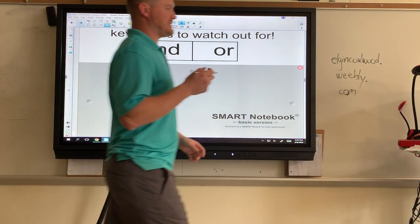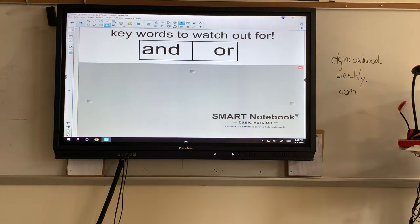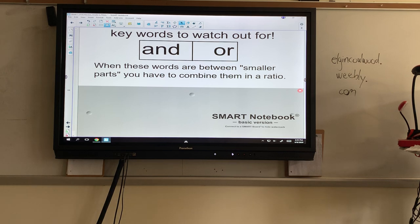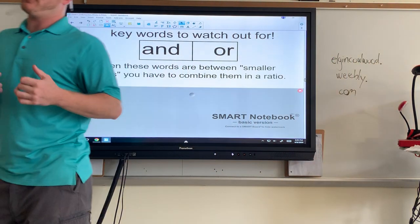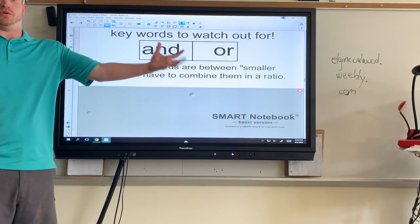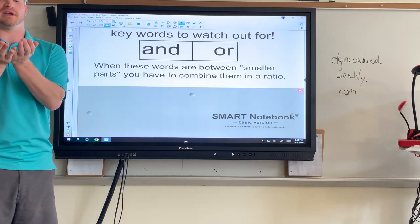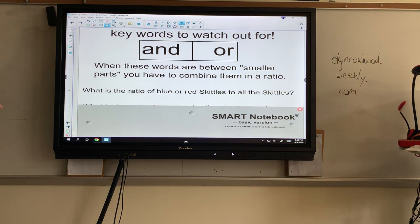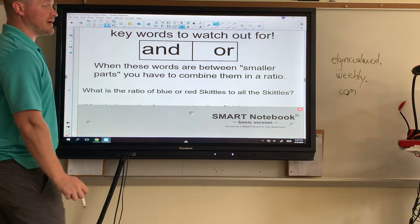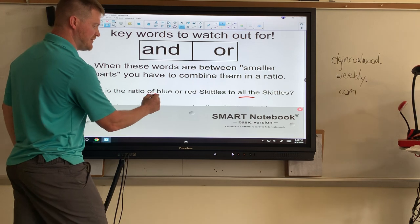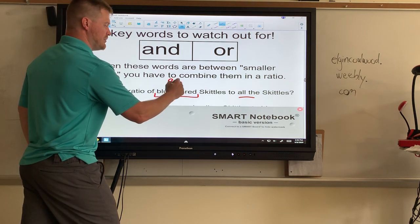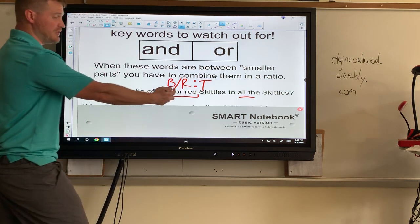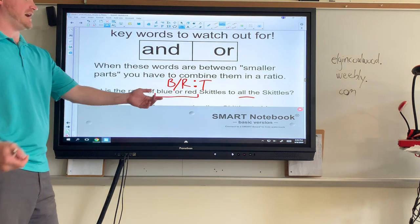Last thing before the actual math: watch for the keywords AND and OR. When you see these, we have to combine the smaller parts. If it says green and red to blue, we combine the number of greens and reds compared to just the blue. For example, the ratio of blue or red to all would be part to whole since it says all, but we have to combine blue and red. So it would look like blue-slash-red combined, to the total.